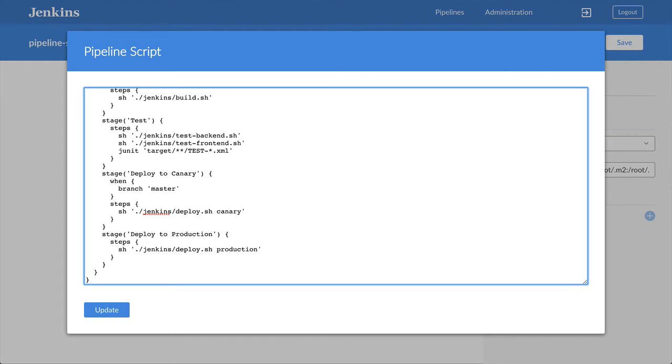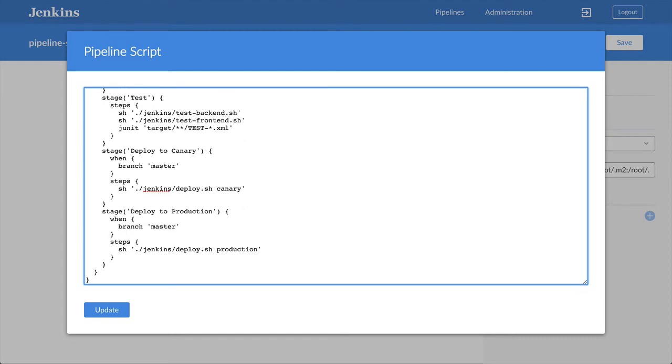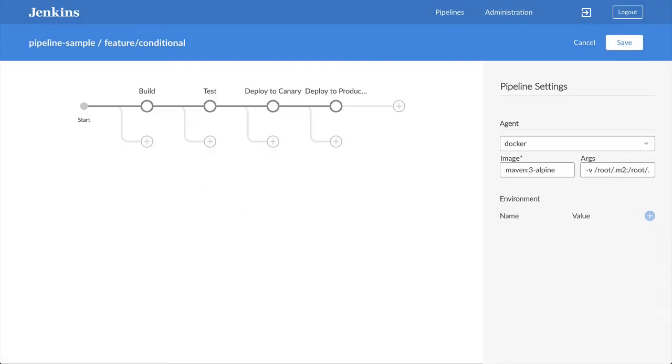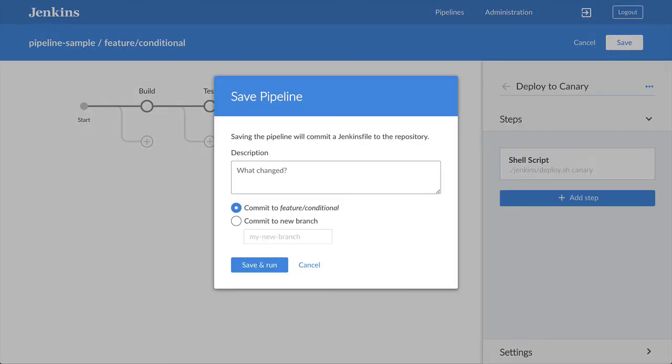I'll add a when directive with a branch condition to each of the deploy stages so that they're only executed when I'm on the master branch of my repository.